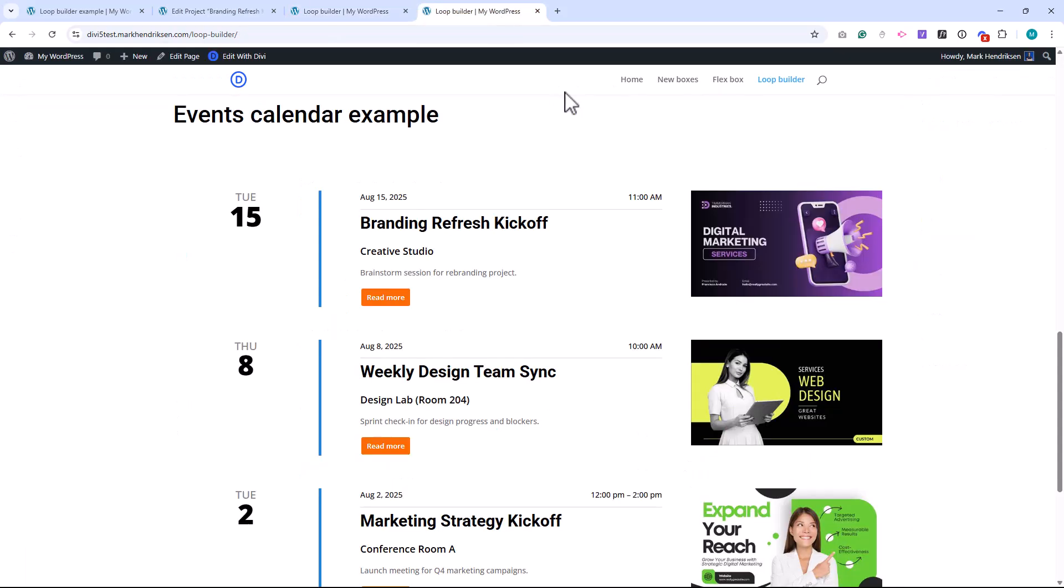And that's it for this overview of the Divi 5 Loop Builder. As you can see, it opens up a ton of creative possibilities. From simple blog layouts, to advanced custom designs like event calendars. If you found this video helpful, make sure to like, subscribe, and hit that notification bell so you don't miss the upcoming step-by-step tutorial on building the event calendar layout from scratch. Thanks for watching, and I'll see you in the next one!